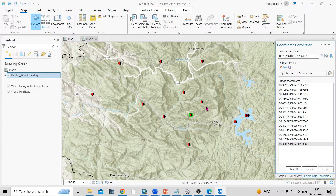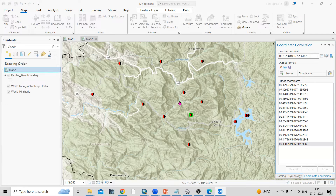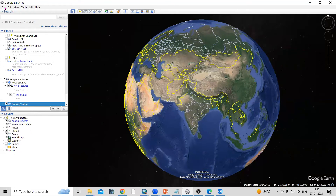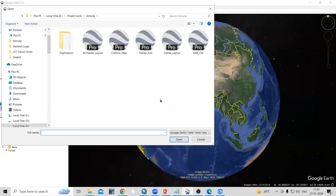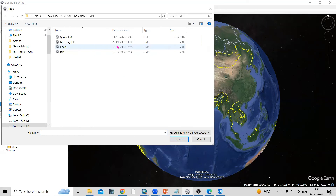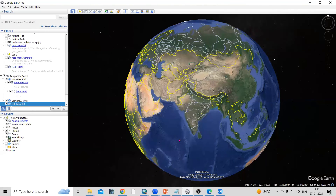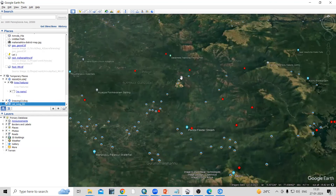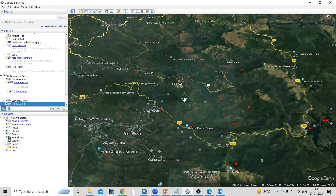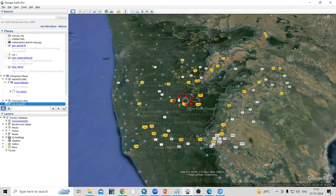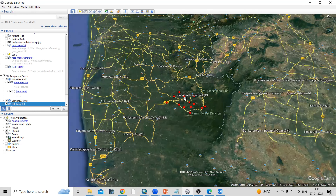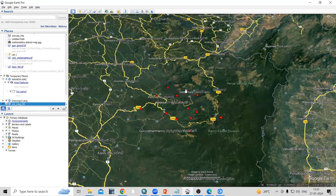Now very easily we have saved the latitude and longitude. To open it in Google Earth Pro, go to File > Open, navigate to the KML folder, select 'lat_long_dd', and click Open. You can see all the latitude/longitude points we captured are now added in Google Earth Pro. If you have any doubts, ask in the comments. If you like this video, don't forget to like, share, and subscribe. Thank you.